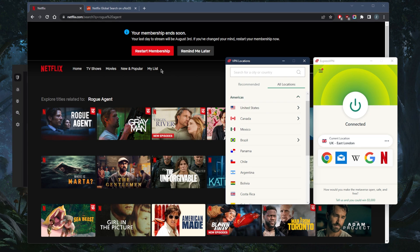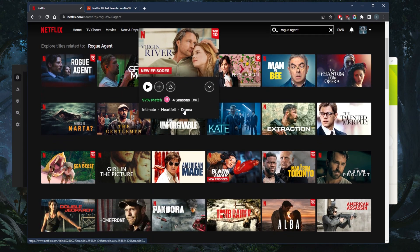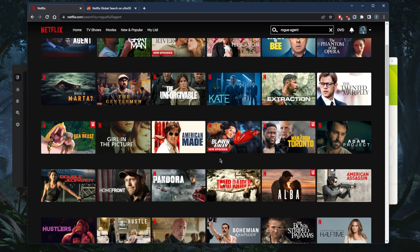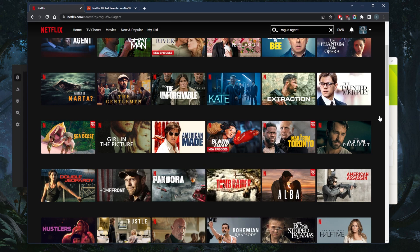Now I have access to Rogue Agent. And I have access to other movies that were not there. So Tomb Raider showed up, which wasn't really there before.